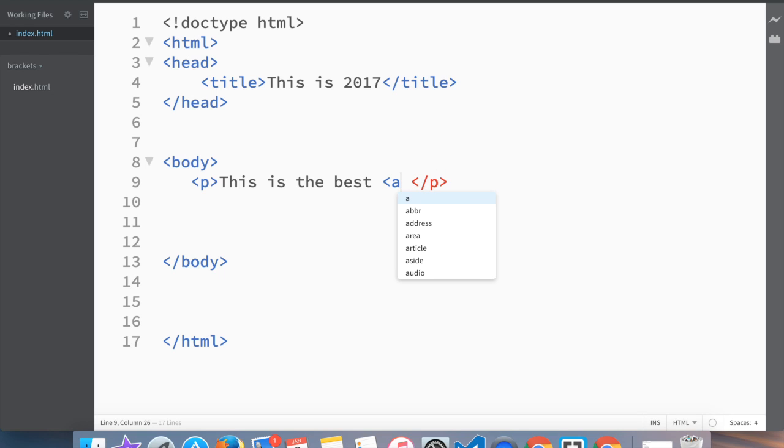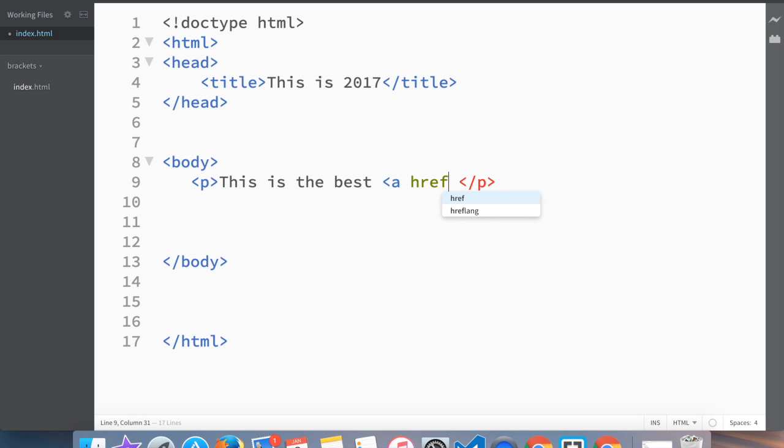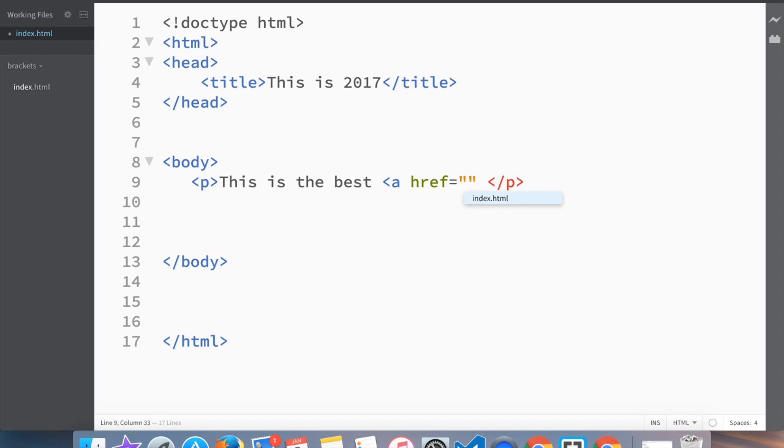Then you write 'href' and then you put equal sign and then you put double quotes. Remember I was talking how the brackets actually do some work for you.